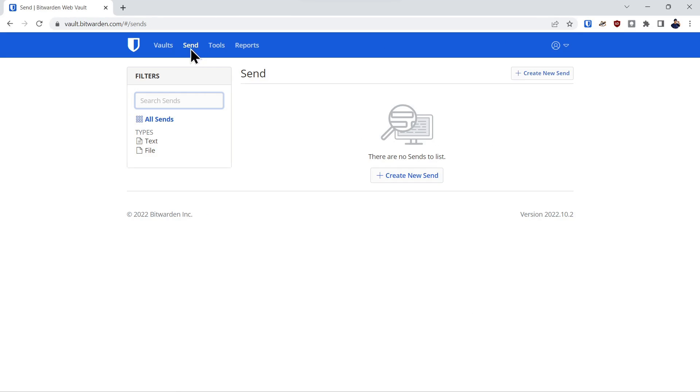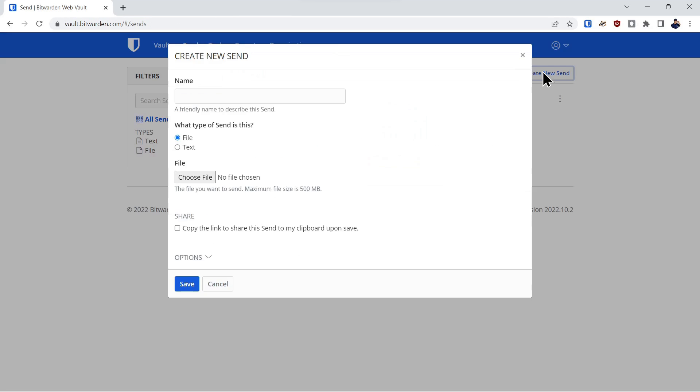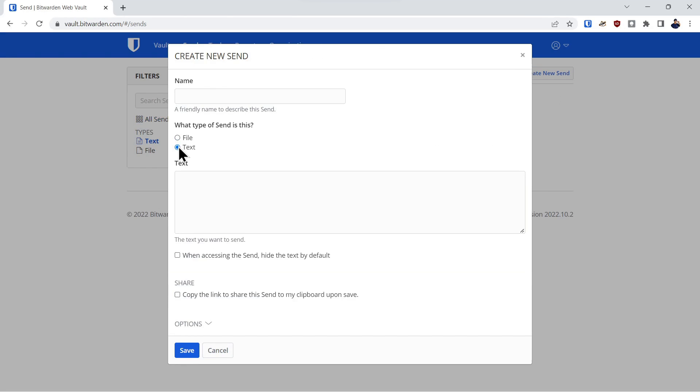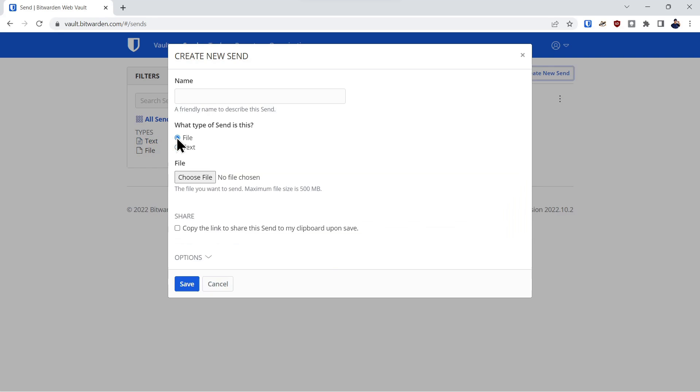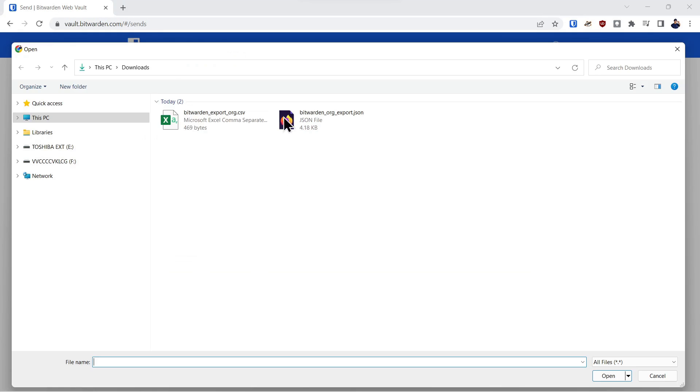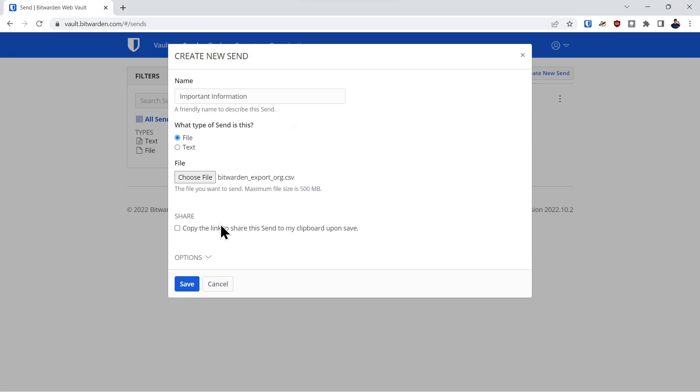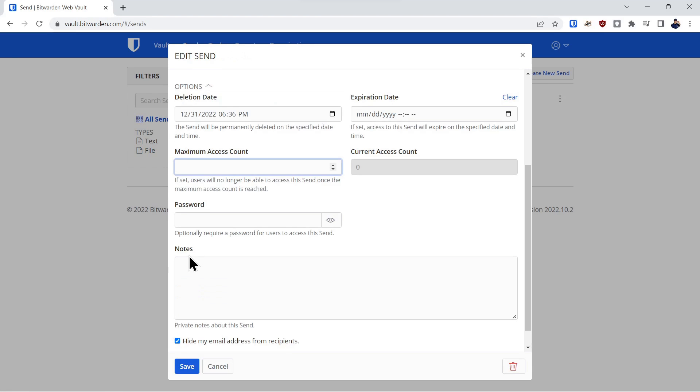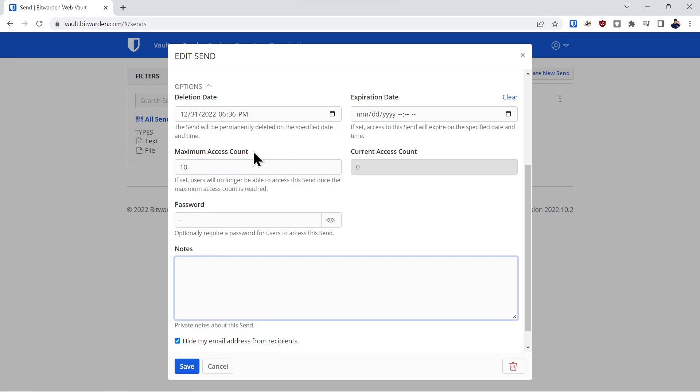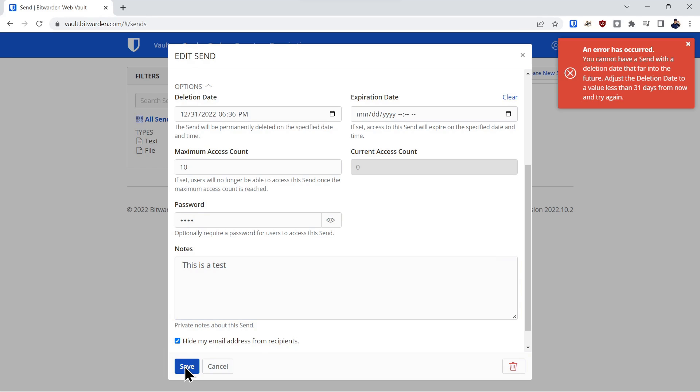We click on the send tab here and create a new send. You can do text send or file send. We're going to focus on the file send. Type in a name, choose your file, click on the file. There's your file. Go down here, you can copy the link to the share. And then you can go down to options. And here you have a deletion date and an expiration date. So it will be deleted on this date and the access to it expires on that date. You can enter the maximum number of times it can be accessed, put in a password for it, add a note. And in this case, we're going to hide the email from the recipients and save the send.